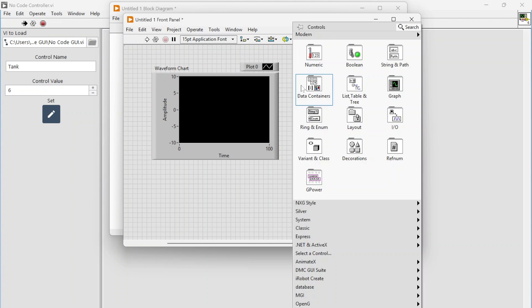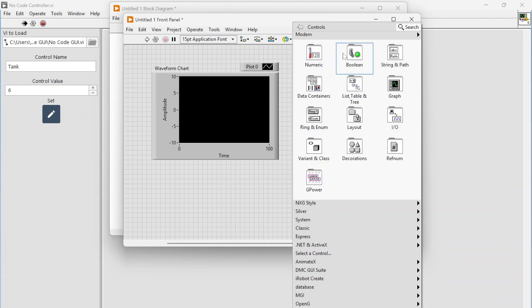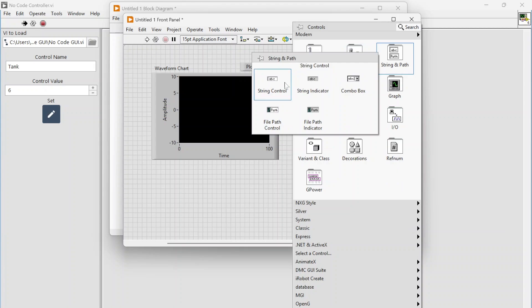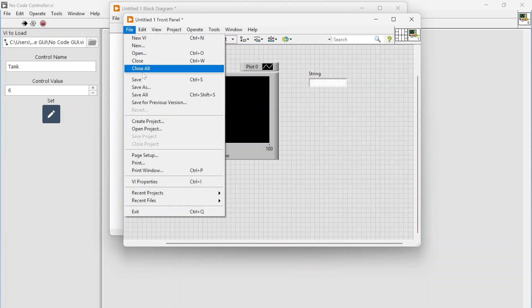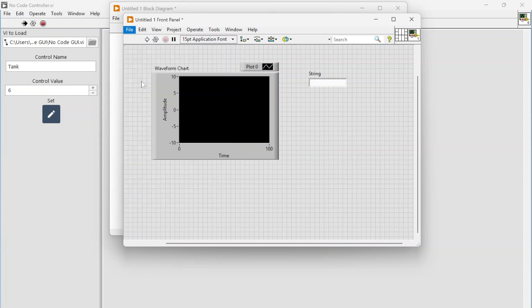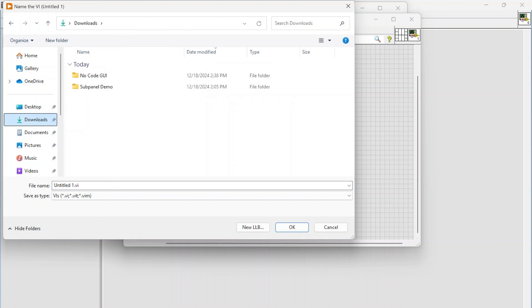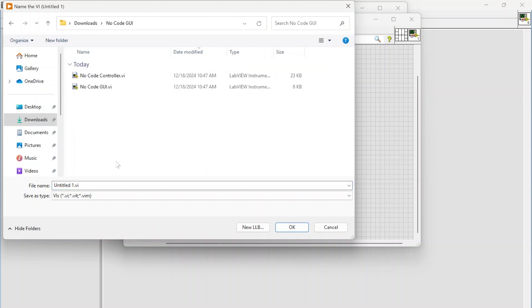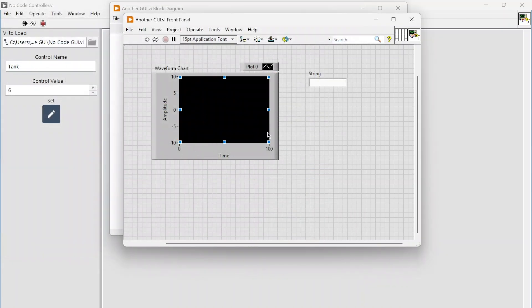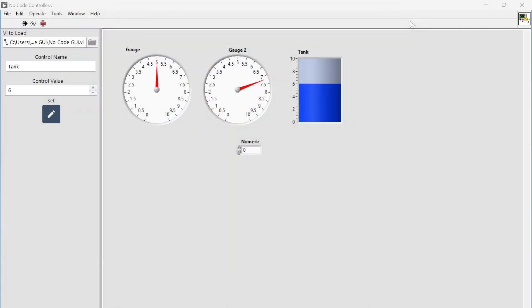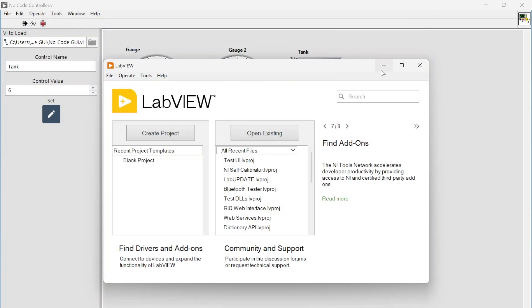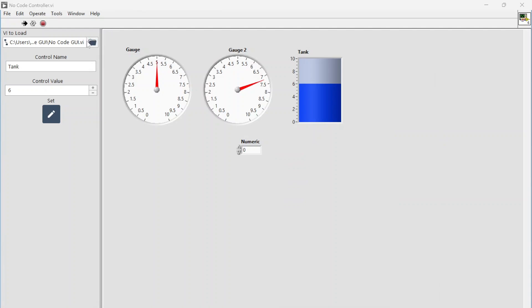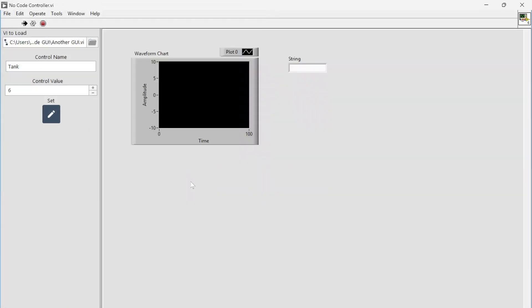Let's maybe just do a graph and a string, and let's save this guy. Let's call this another GUI. So we've got a new VI, let's go switch to that one.